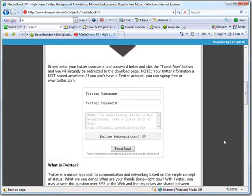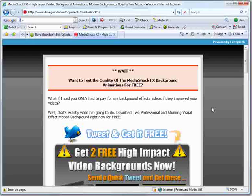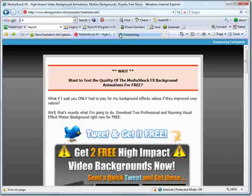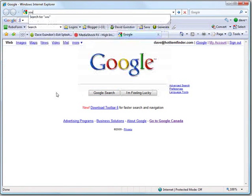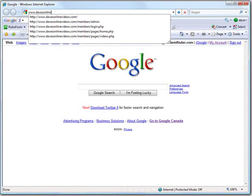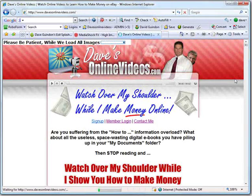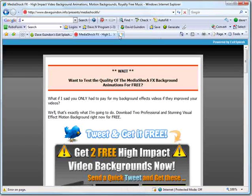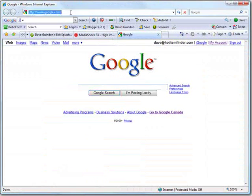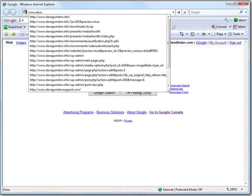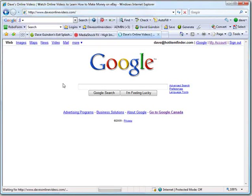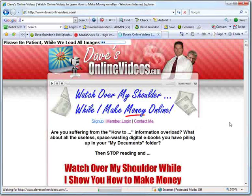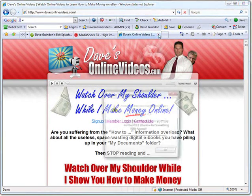Pretty cool, eh? And that's the purpose of the Exit Splash script - all it does is redirect your exit traffic to any page that you want. I've used it on many other websites. Let me show you another example. Let's go to one of my other sites - Dave's Online Videos dot com. If you try to leave this site here, another exit splash page comes up. I just gotta have it finish loading.